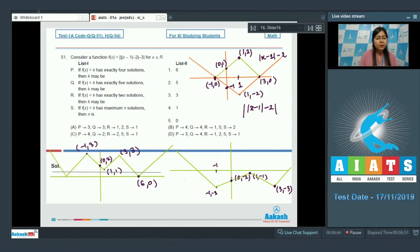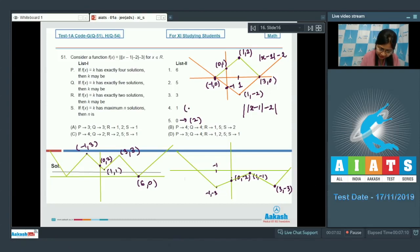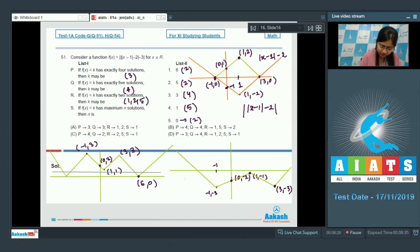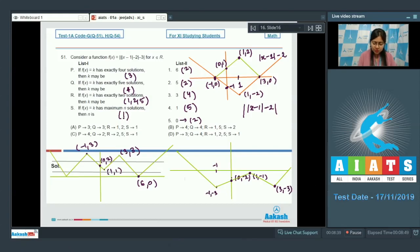In list 1 it asks about the number of solutions when k takes the values given in list 2. For k=0, number of solutions is 2. For k=3, number of solutions is 4. For k=5 or k=6, number of solutions is 2 each. So f(x)=k has exactly 4 solutions for k=3, option P matches with 3. For exactly 2 solutions the answer is 1, 2, and 5. The maximum number of solutions is 6, so the correct answer is option D.